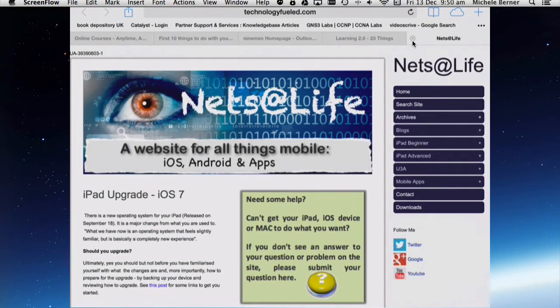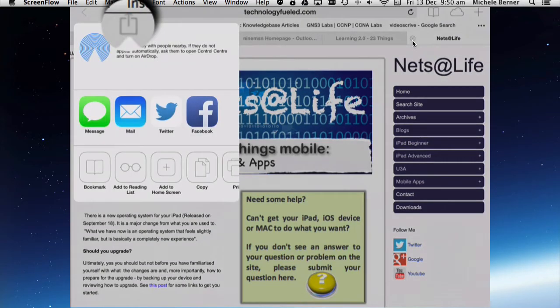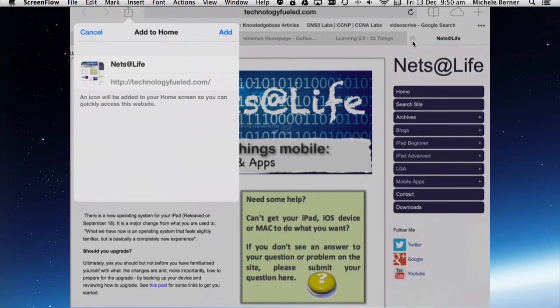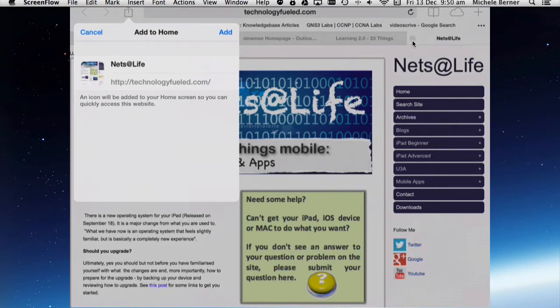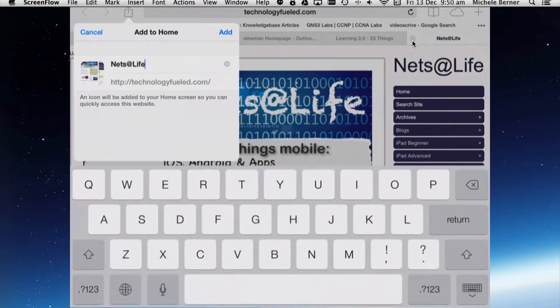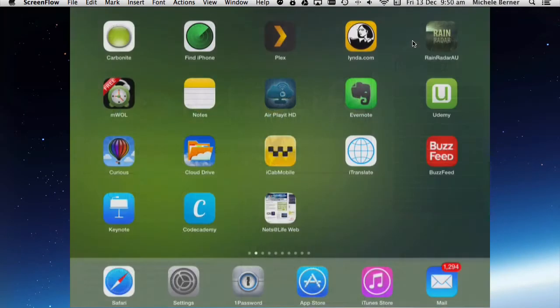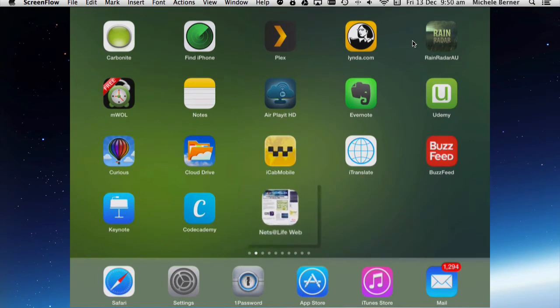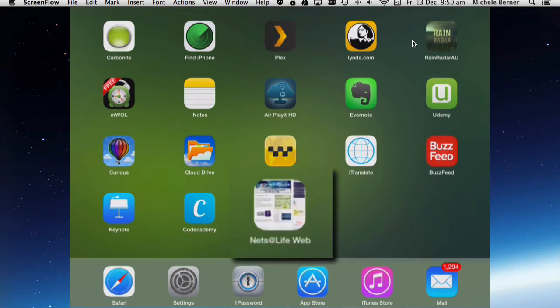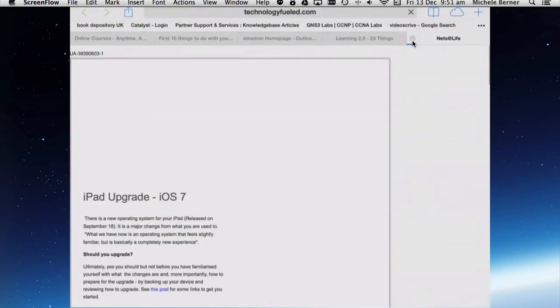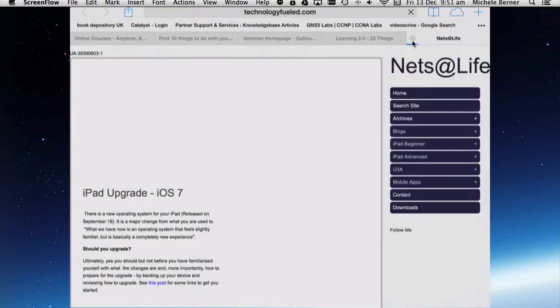Instead of creating a bookmark for this site, I might like to add it to my list of icons on my home screen. So the sharing button, I can add this page to the home screen. And the name of the website is NetsLife. The website address is technologyfuel.com. So if I'm happy with that, I can tap add. If I wanted to change it, I can change the name. I might just change that. And then tap add. And then it adds it to the first space it can find on one of your pages. So instead of going into Safari, into my bookmarks, or typing in the URL of that website, I could just tap this and that will open that page in Safari.